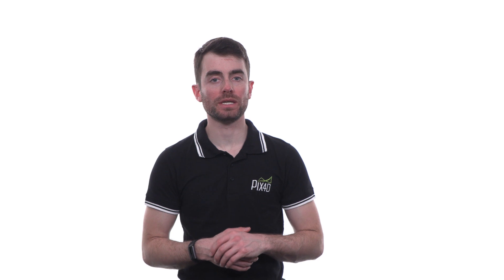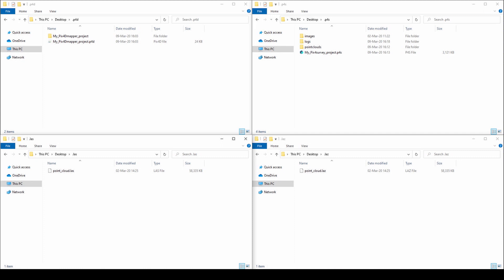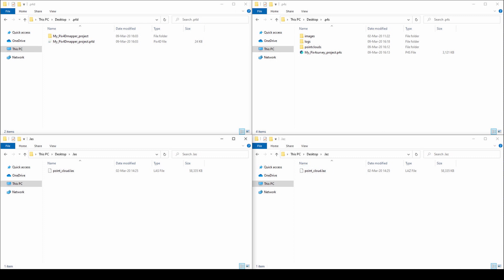Pix4D Survey allows you to import Pix4D Mapper projects and external point clouds. There are four common file types you can use with Pix4D Survey: a P4D file which is a project file created with Pix4D Mapper, a P4S file which is a project file created with Pix4D Survey, an LAS file which is a point cloud file created with Pix4D Mapper, laser scanners, LiDAR or other third-party tools, or an LAZ file which is a compressed version of an LAS file.